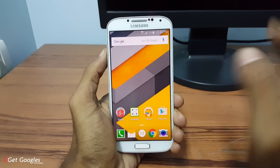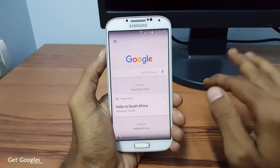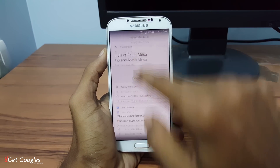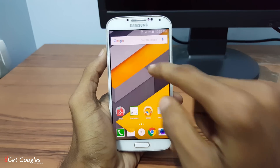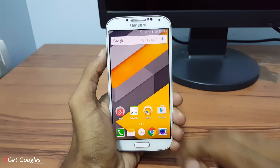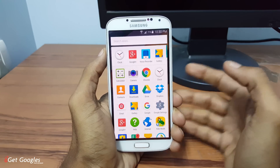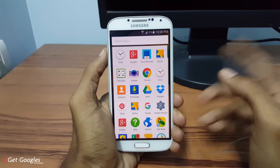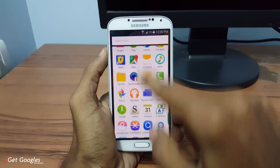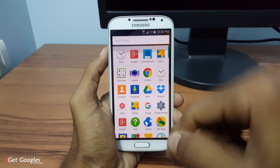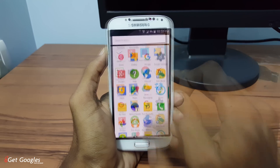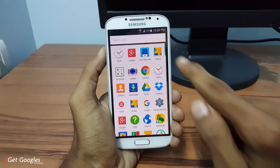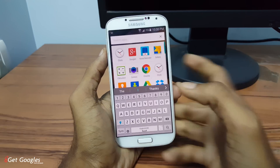Now it is the same as before — by swiping left you can access Google Now and everything is the same as before. The big change is the app drawer, which has been changed. Now you need to select apps by scrolling up and down. Here on the top you can find the mostly used applications.